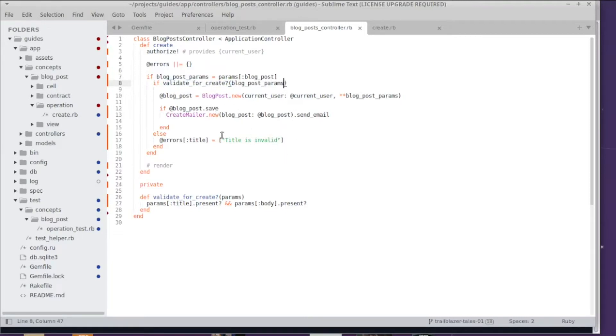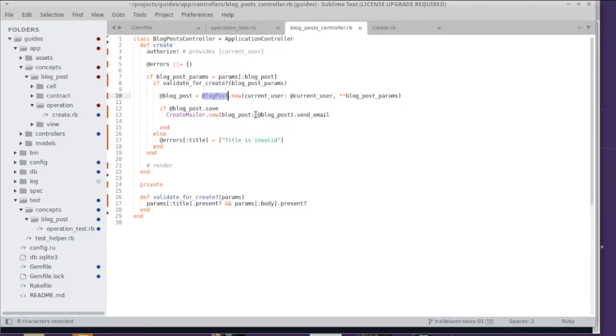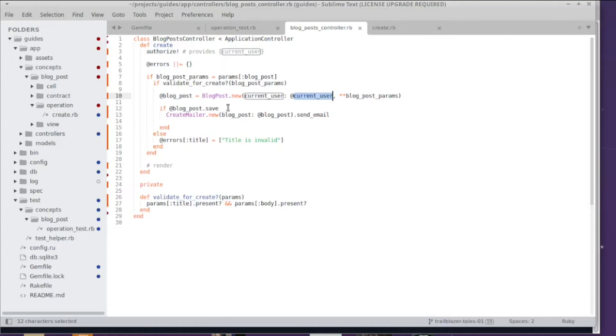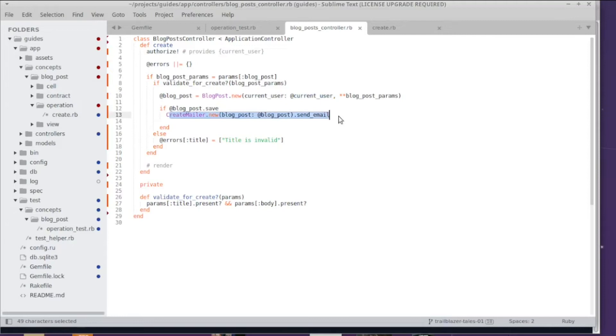If that data is sane, you might create a database row using ActiveRecord and pass in the submitted data and maybe something like the current user, and then you persist this data. After the persistence, you might even send out an email notification or anything.